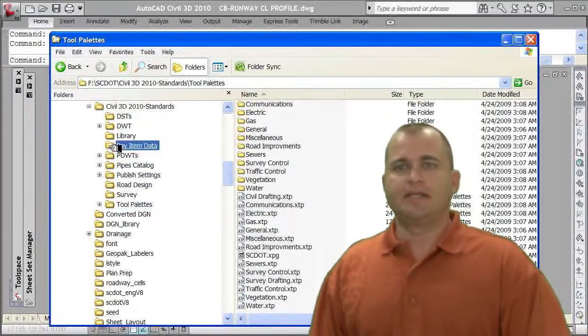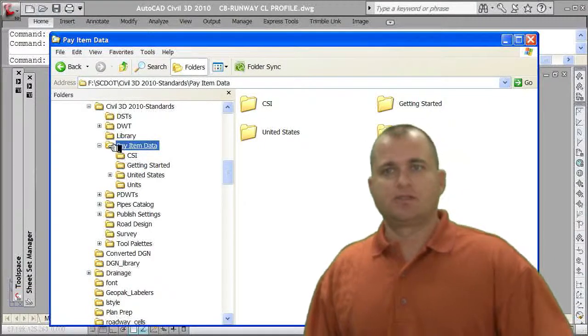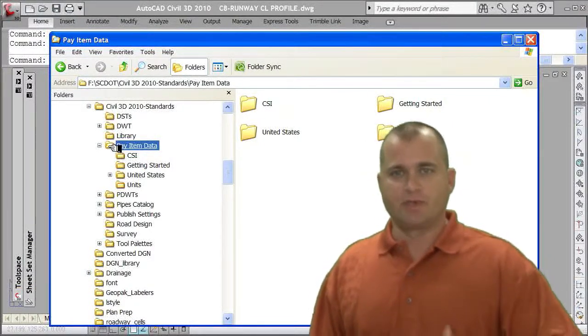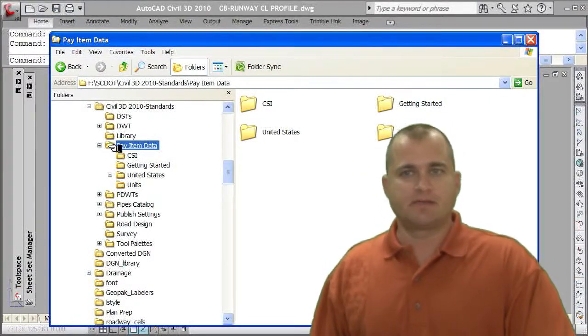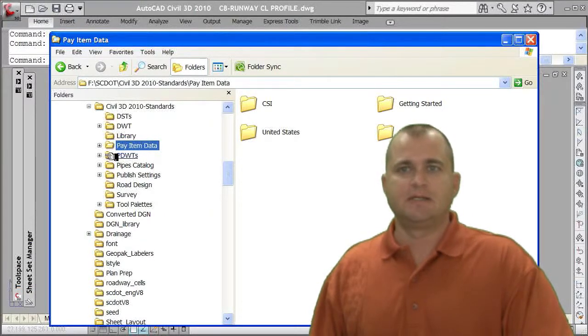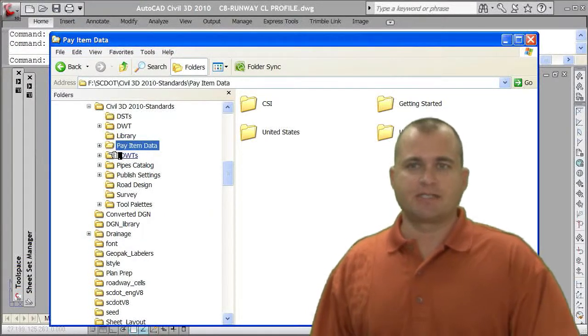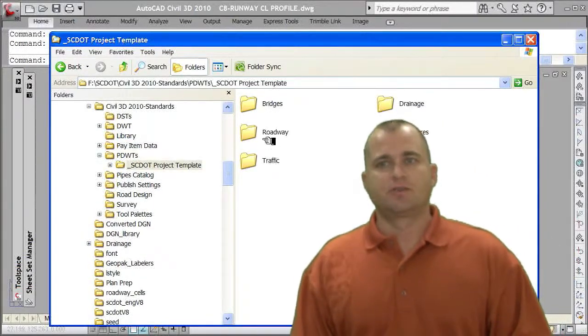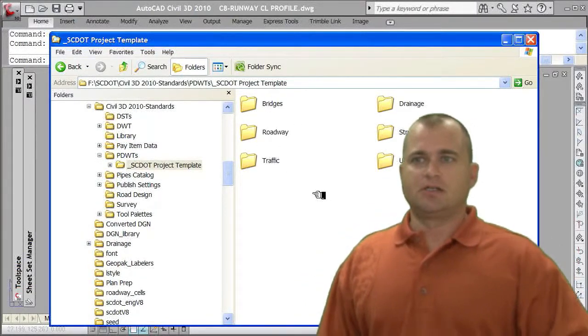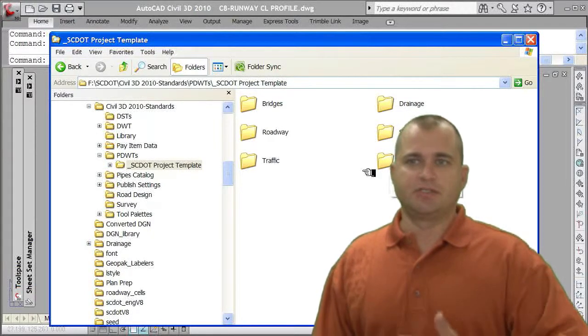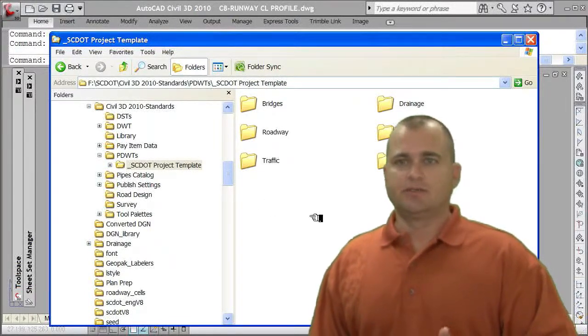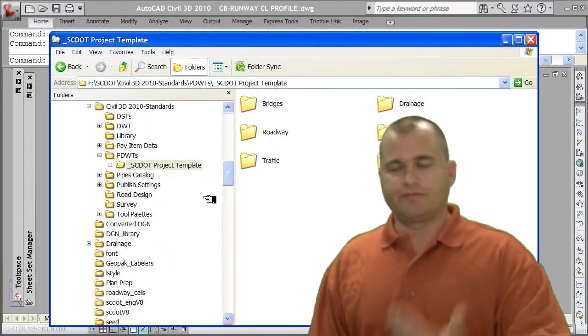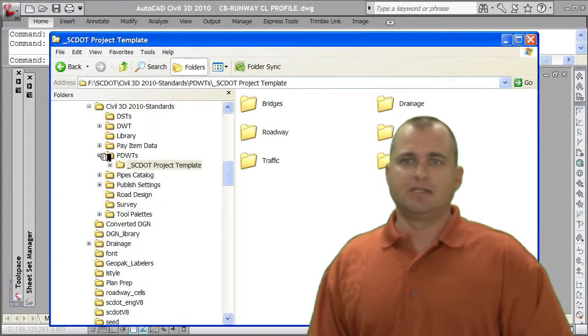Pay item data, this is new to 2010. So you're going to want to create this if you want to take advantage of the quantity takeoff feature of 2010. PDWTs, those are project templates. So this is my directory structure. Inside the directory structure, I've got drainage, utilities, bridges, roadways. This could be all the files you're going to need set up for a project.